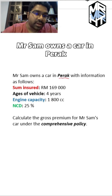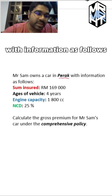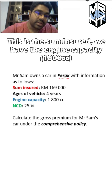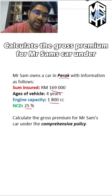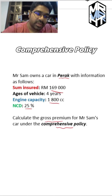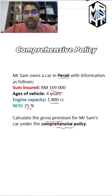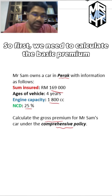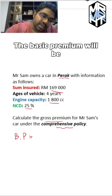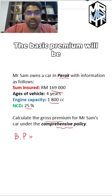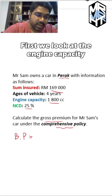Mr. Sam owns a car in Peninsular Malaysia with information as follows: the sum insured, engine capacity, and NCD. Calculate the gross premium for Mr. Sam's car under a comprehensive policy. First, we need to calculate the basic premium.